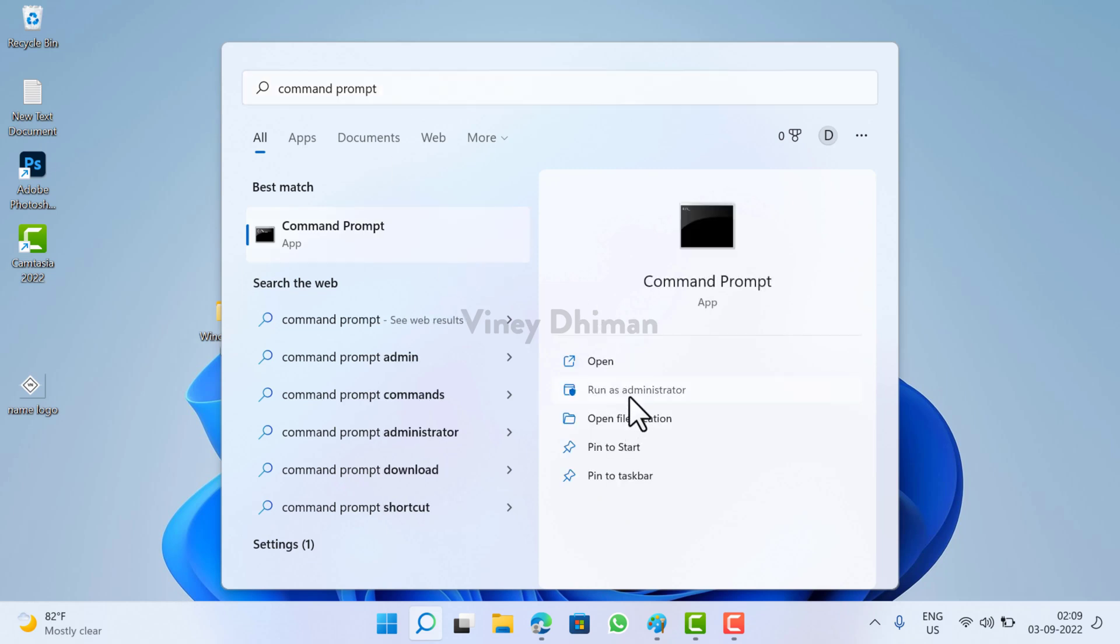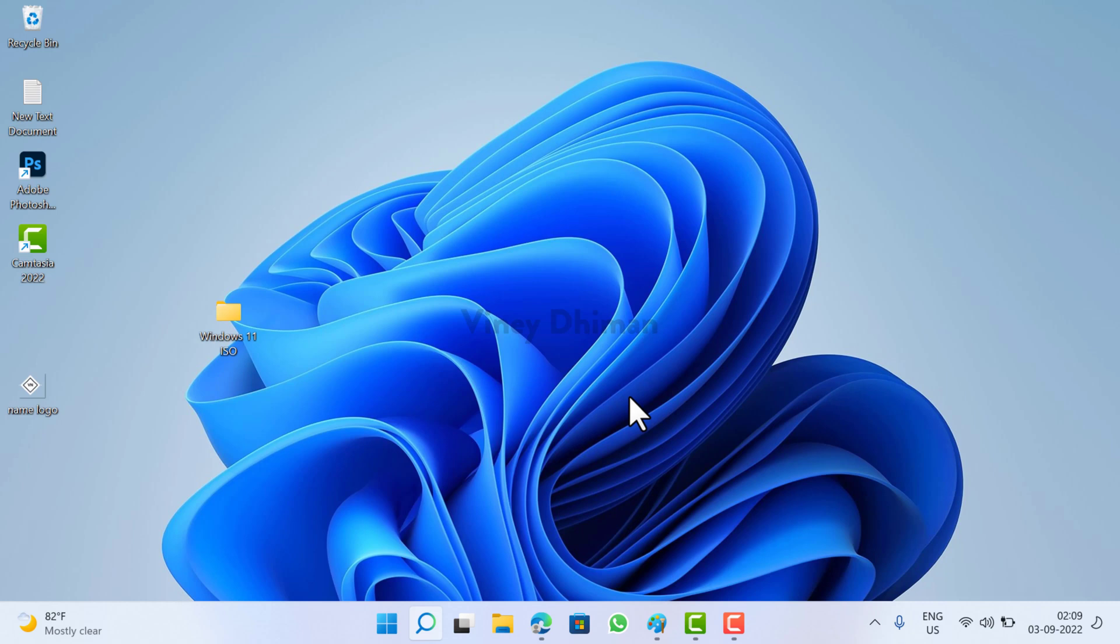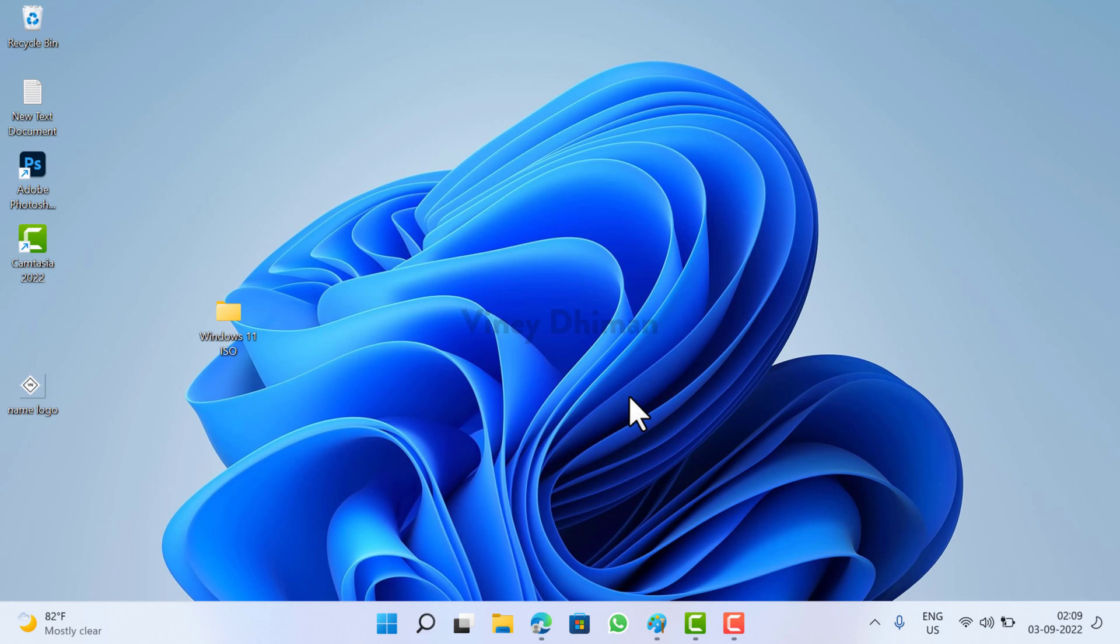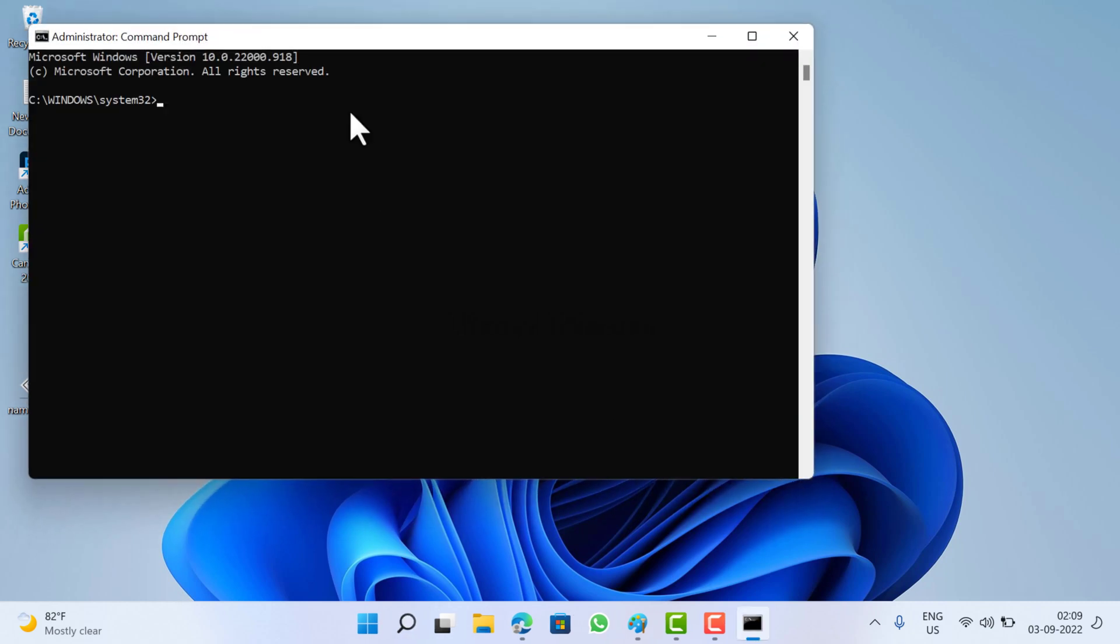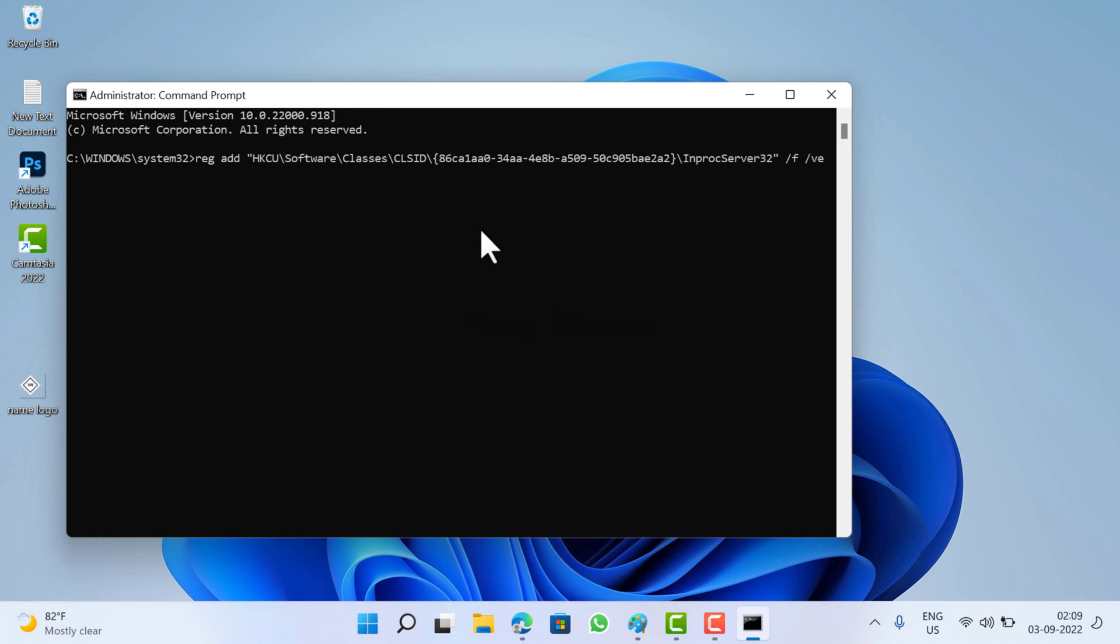as Administrator. When the UAC dialog box appears, click Yes to continue. Now here, you need to copy-paste this command. I have already added it in the description. Now hit Enter. Once you get the message that operation completed successfully, you